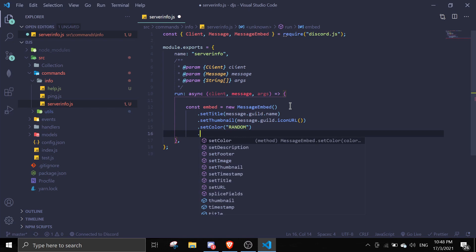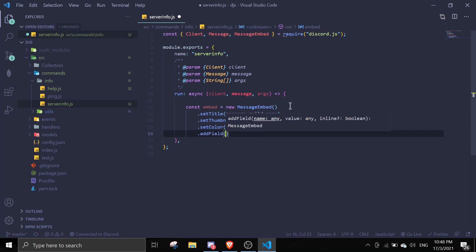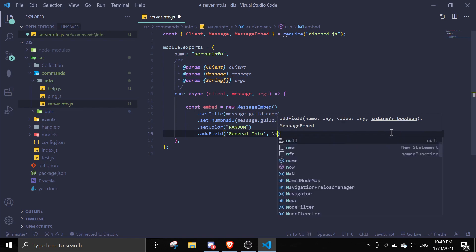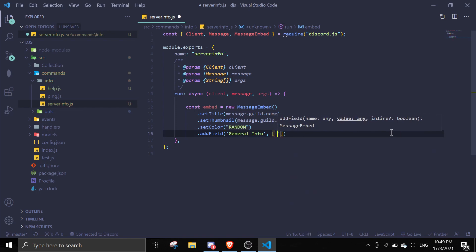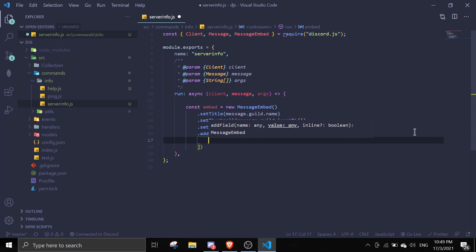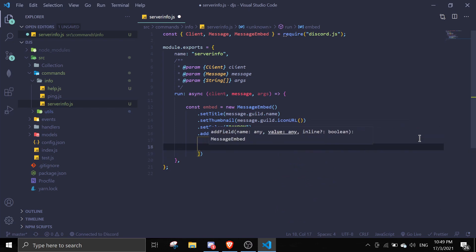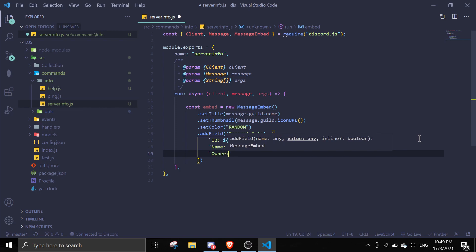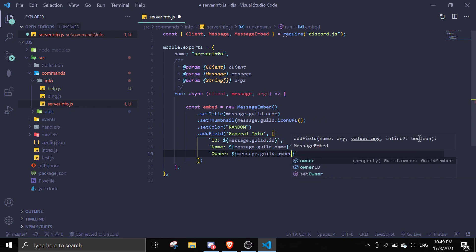Now for the fun part — we're going to call `addField()`. For the first field name we're going to put 'General Info', and for the value we can use an array. Every time you add a comma it goes to the next line, which looks nice. In the array we'll pass in the ID with `message.guild.id`, the name with `message.guild.name`, and the owner with `message.guild.owner`.